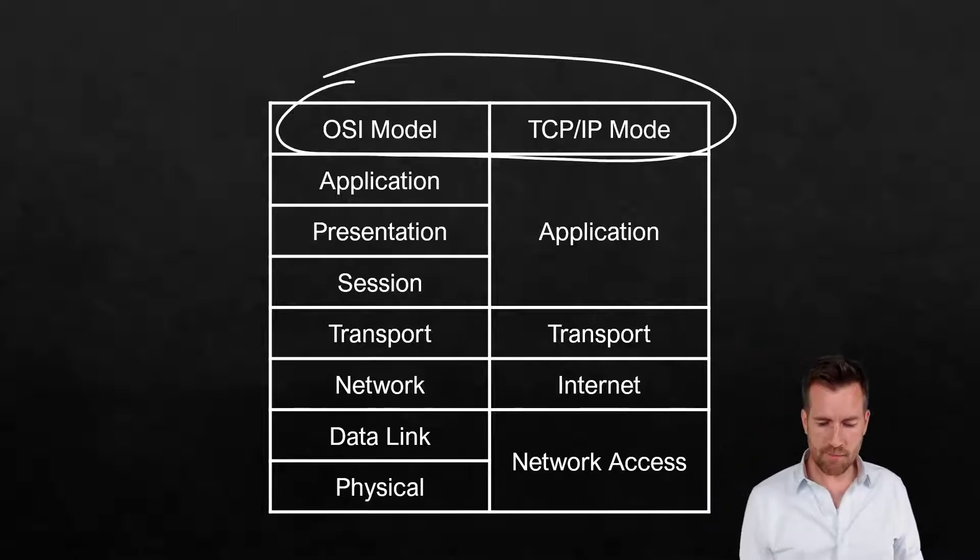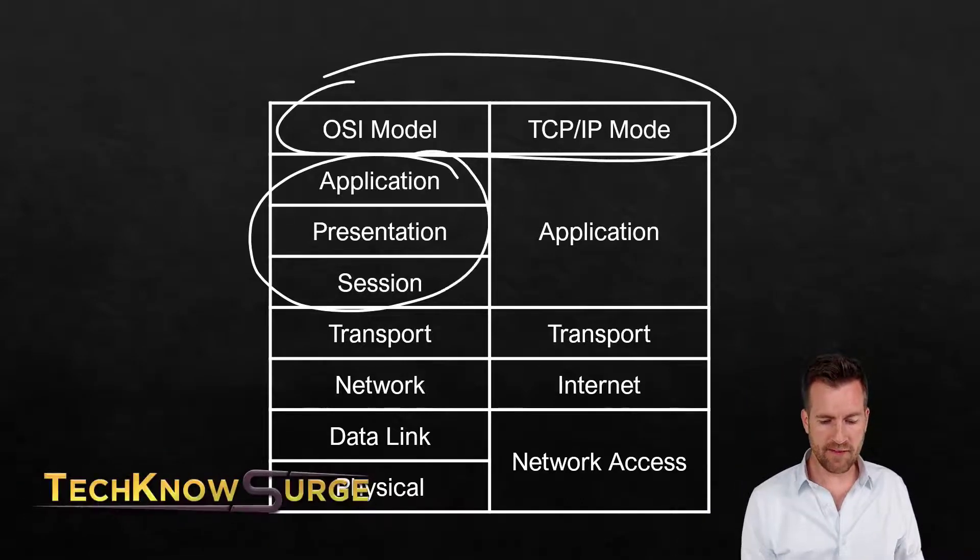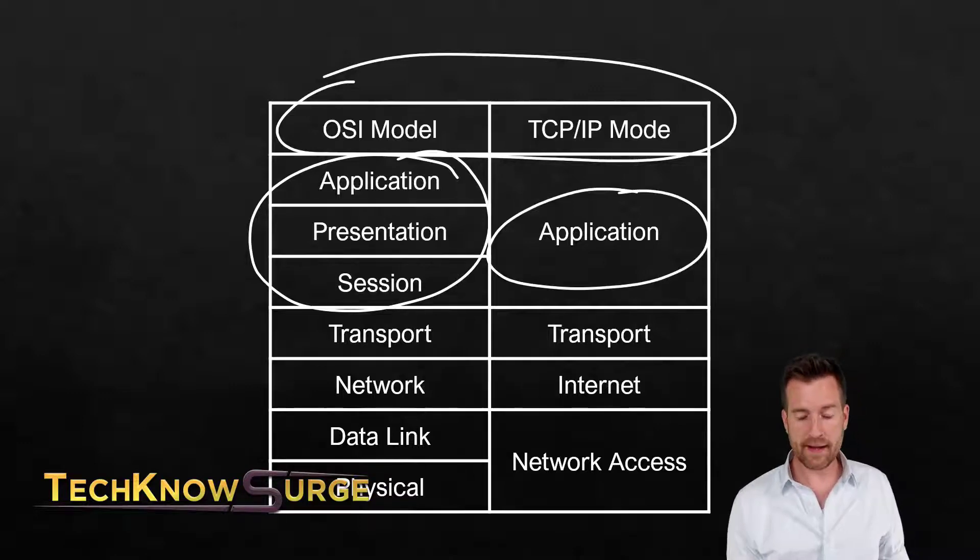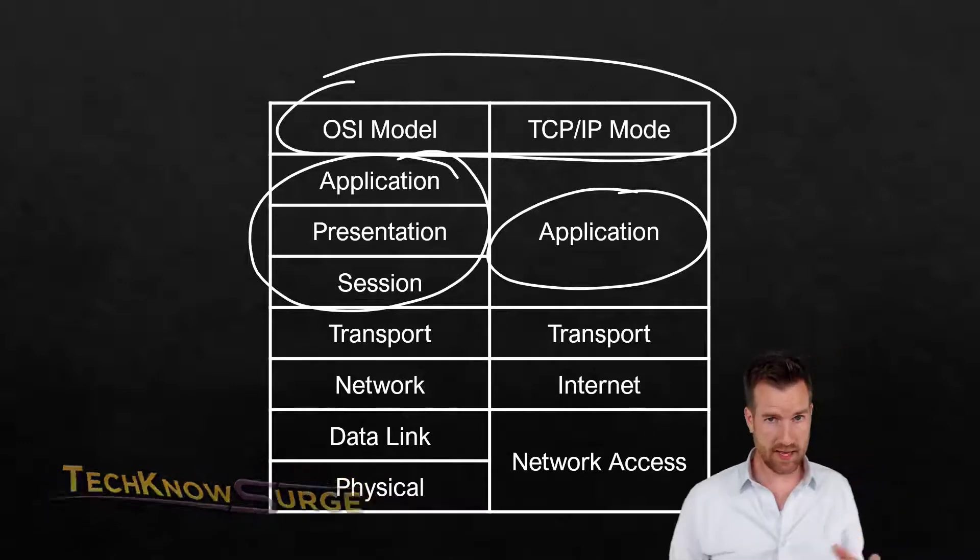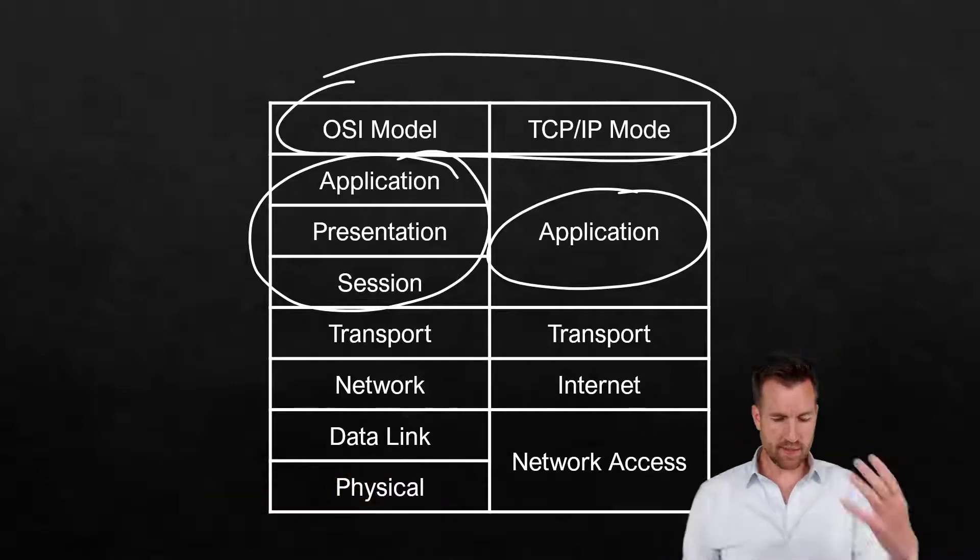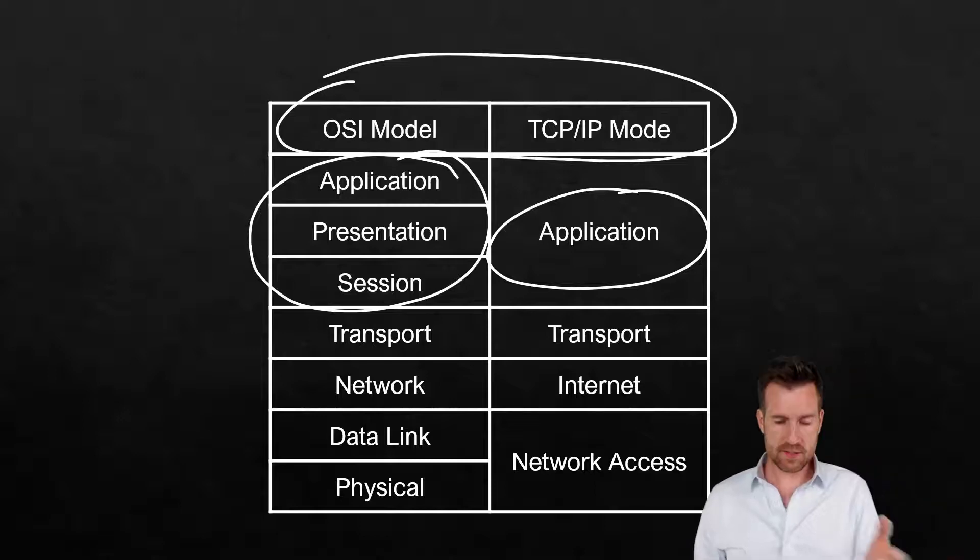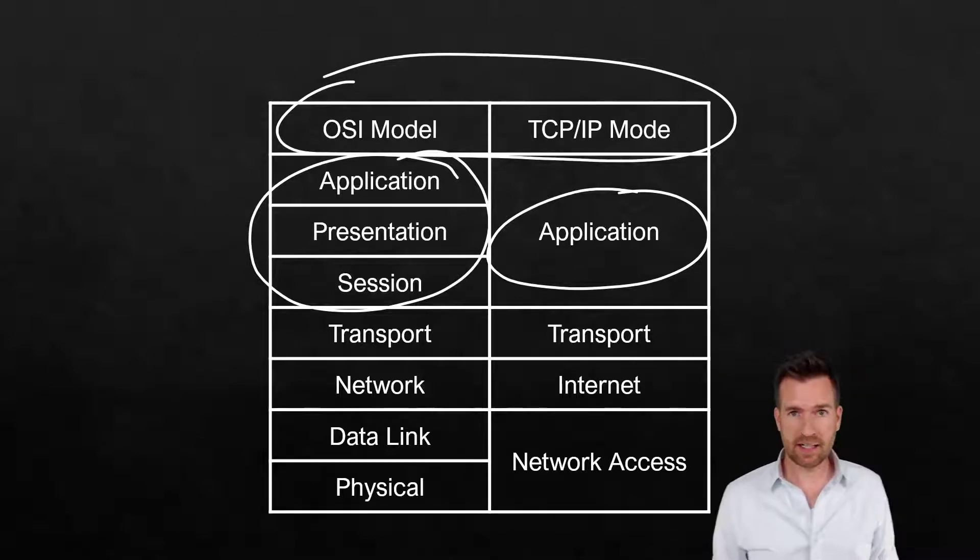So we've combined the layers five, six, and seven now to just be one application layer. So that's one of the differences between the OSI model and the TCP/IP model.